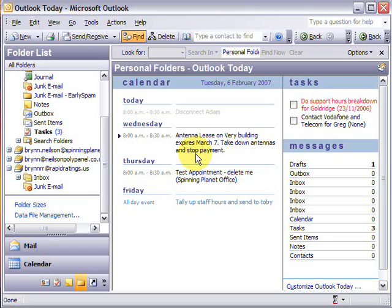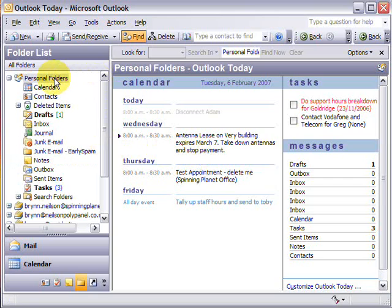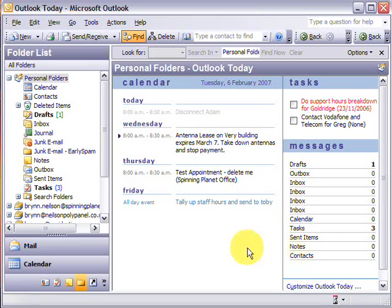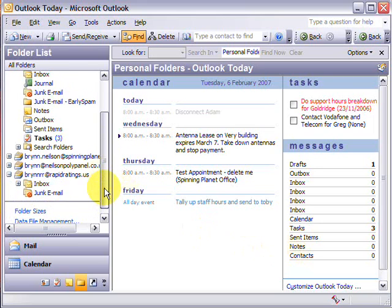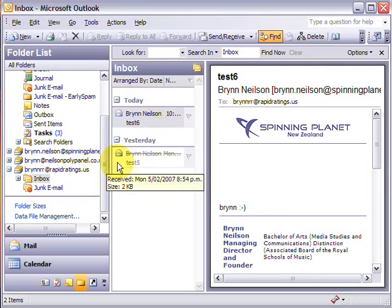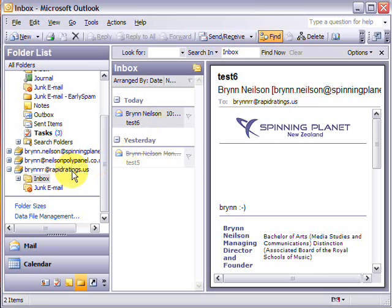Normally when you open Outlook it starts on your personal folders option which brings up all your tasks for the day and your calendar and shows all your email accounts. Personally I prefer it to start in the inbox of my chosen account so I can just see the emails as soon as they come in. So if you like that too,